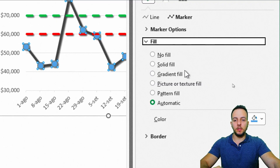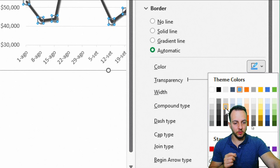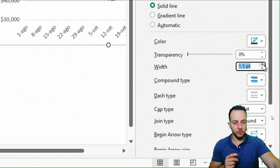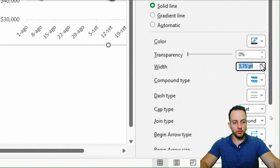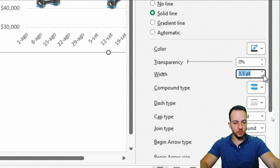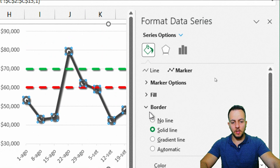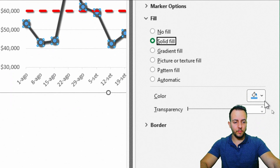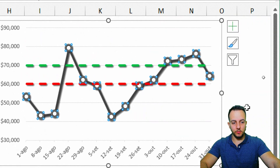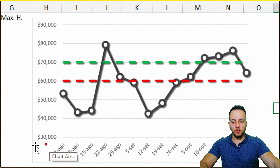For the marker fill, use solid fill with white color, and for the border use gray with a width of 3. Close the panel. The chart is looking much better — the only thing missing now is the highlight for points above or below the threshold lines.